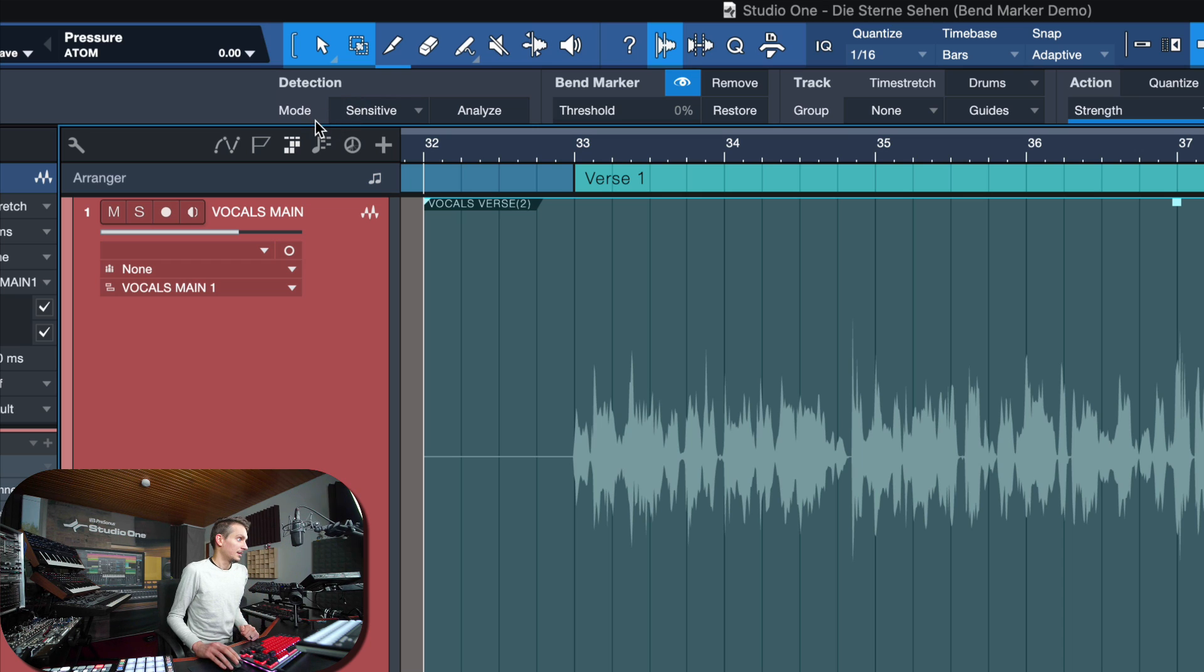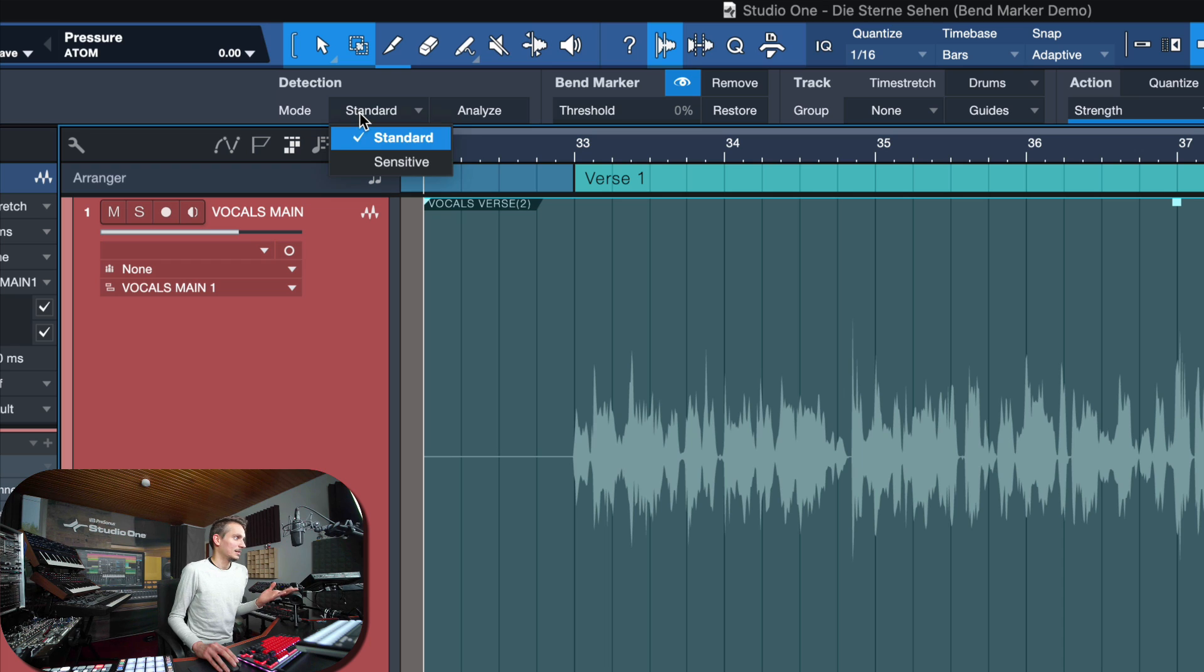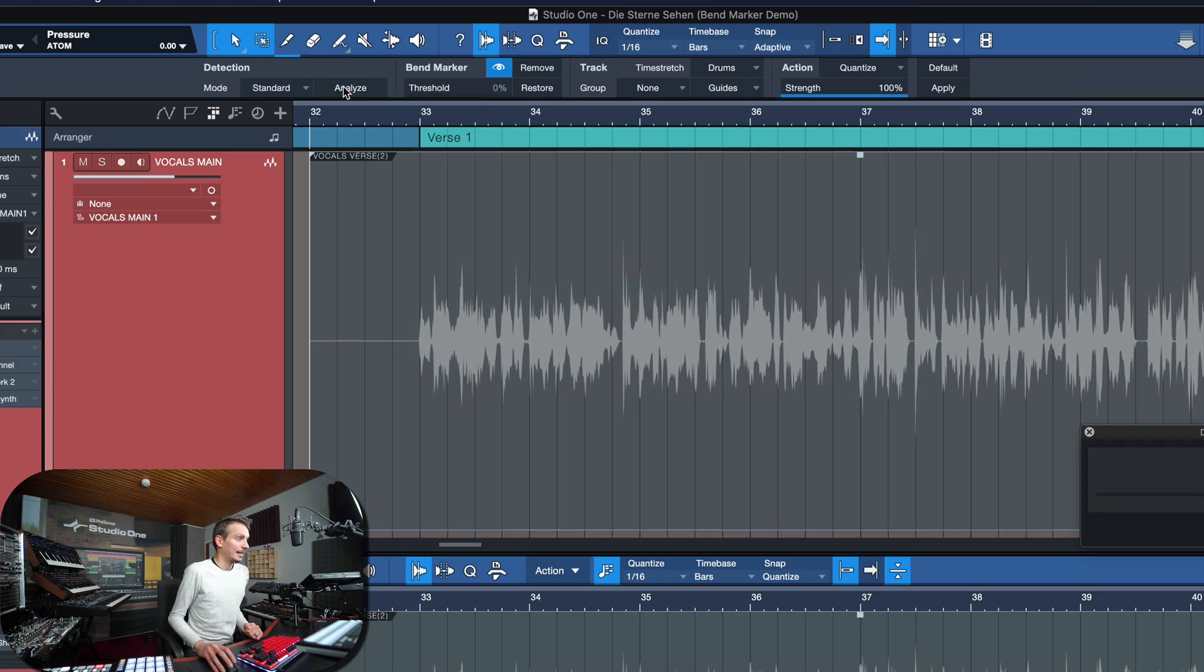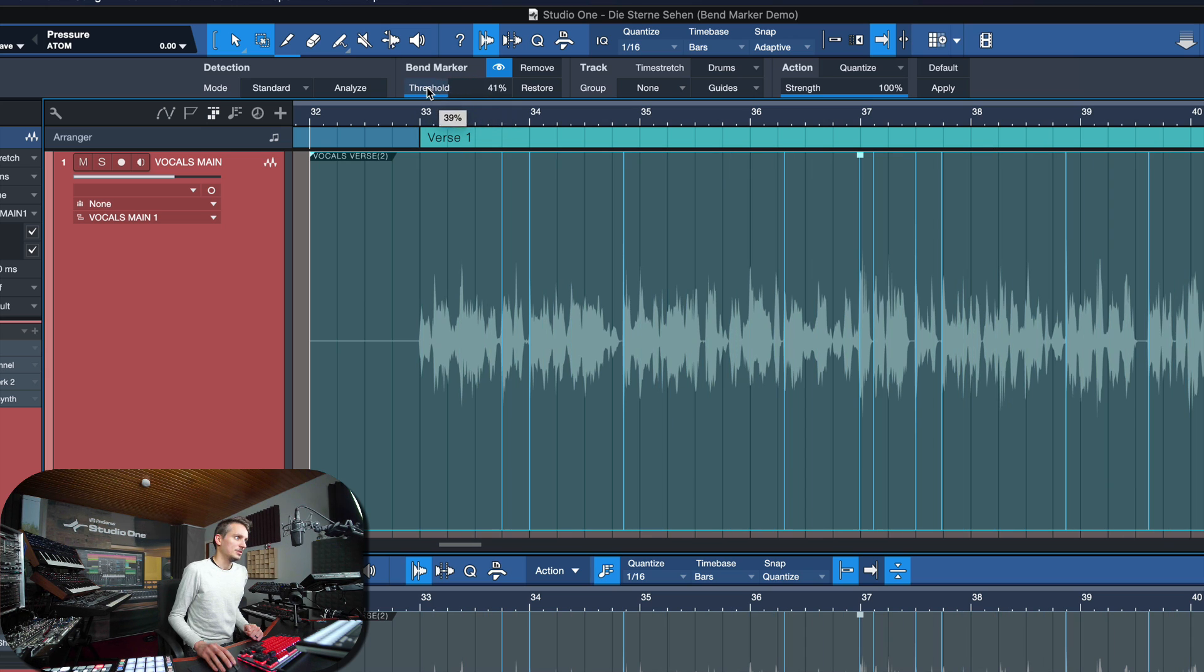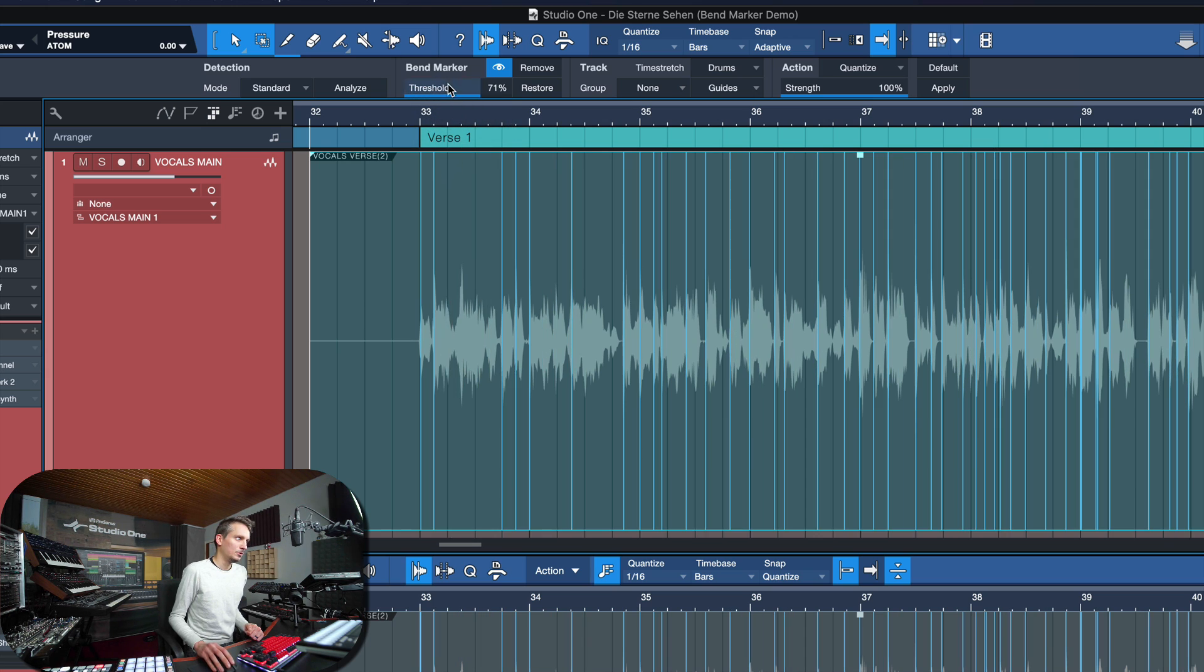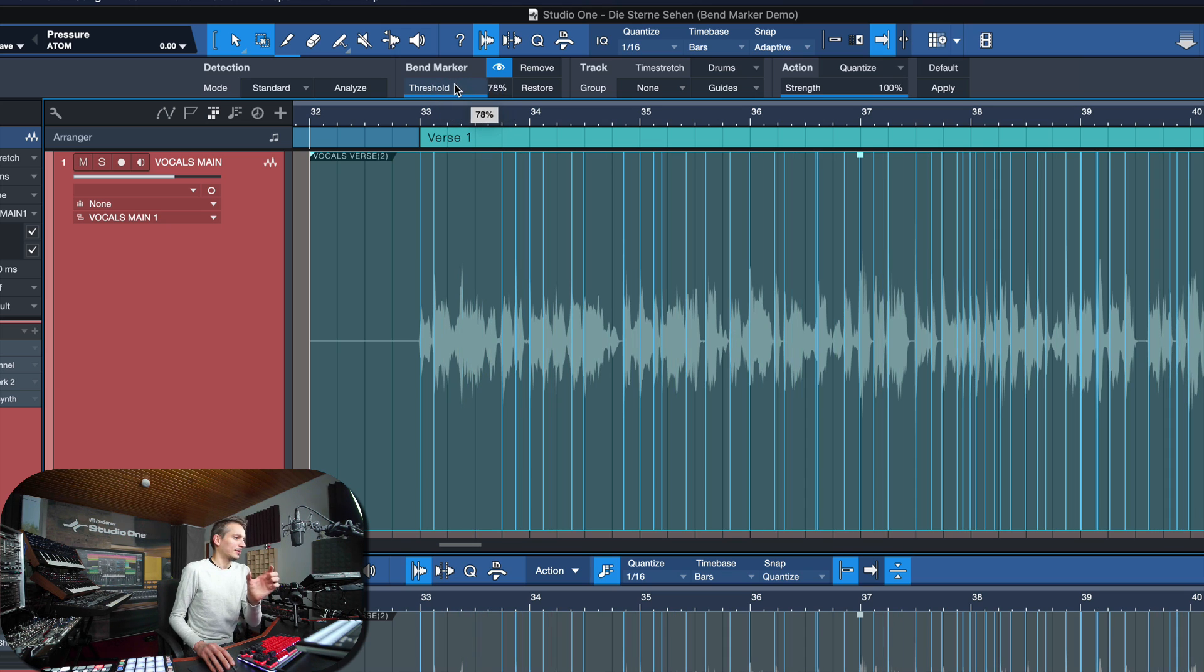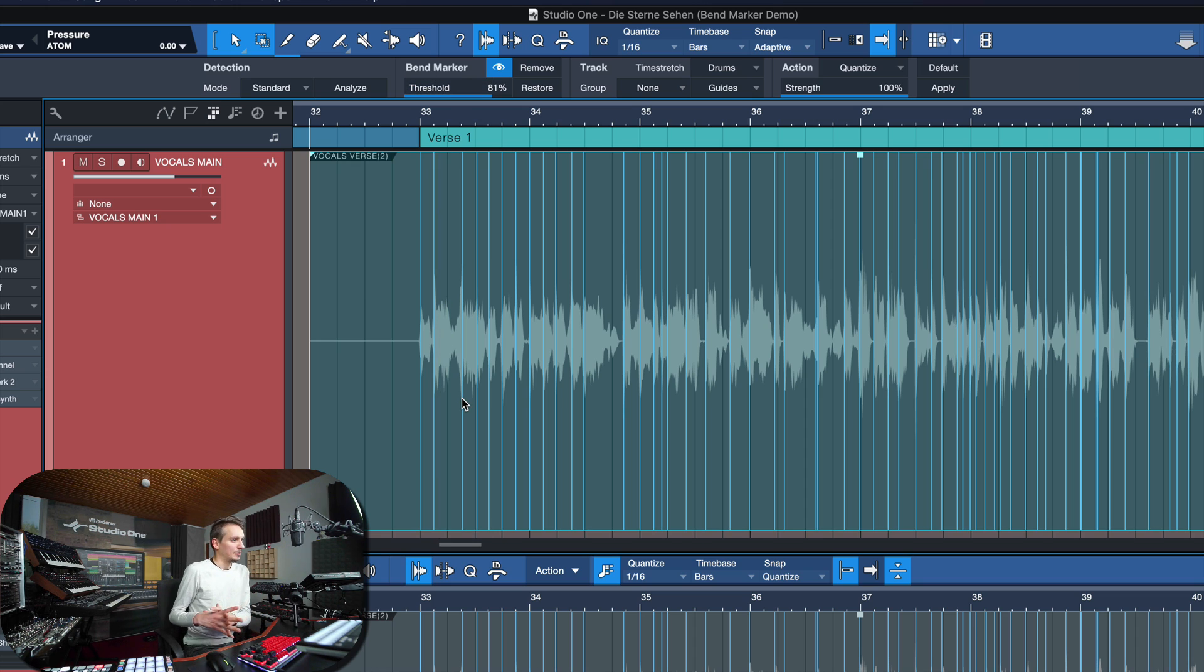And first of all on the left, I've got to talk you through each of these really quickly. You have the detection section. Now in the detection section, you have two different modes to set a threshold for the amounts of bend markers detected in this material. It can either be standard or sensitive. By default it's set to standard, and then you click analyze. And now you can adjust the threshold here to basically change the amount of bend markers detected.